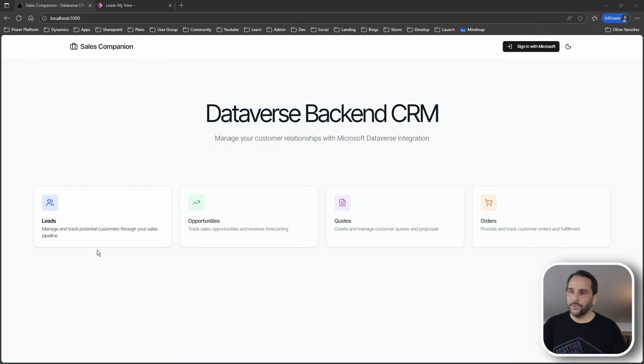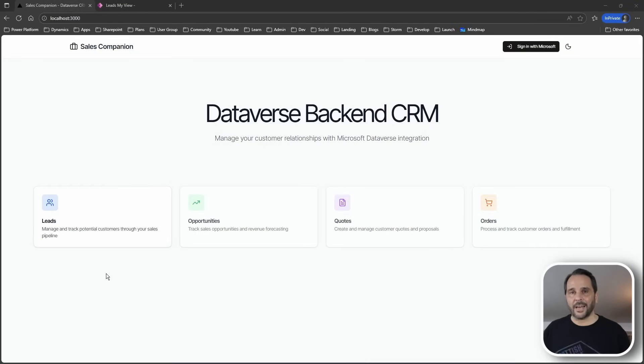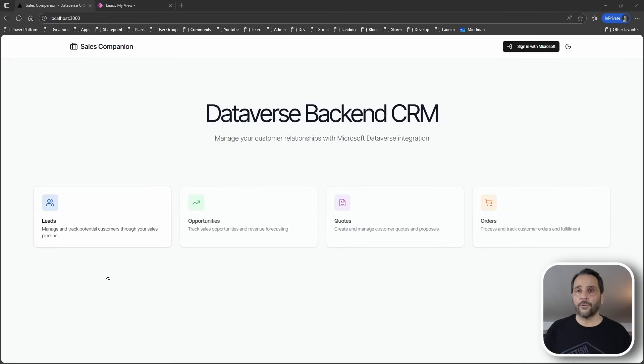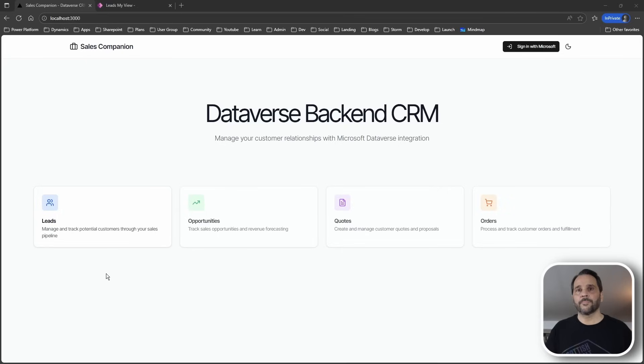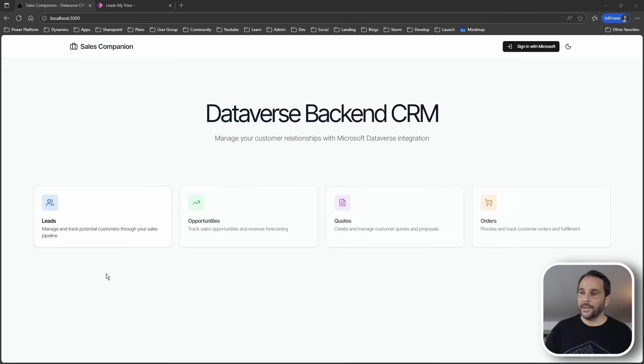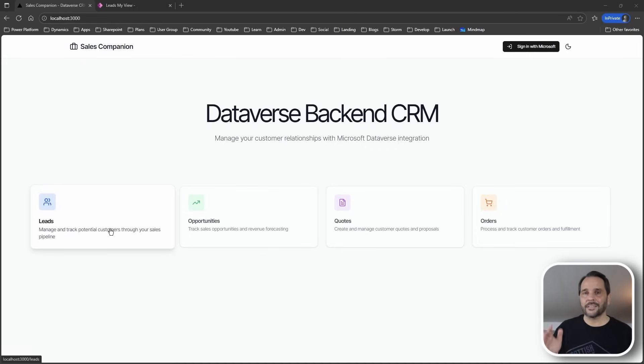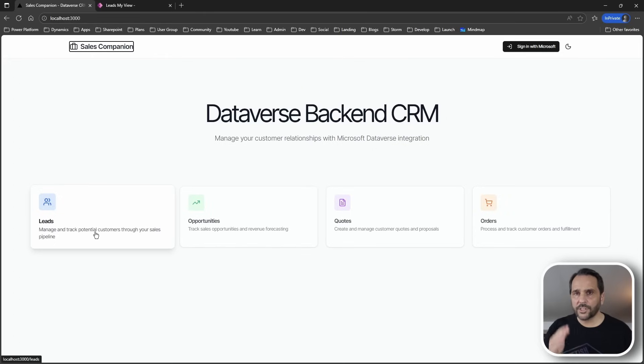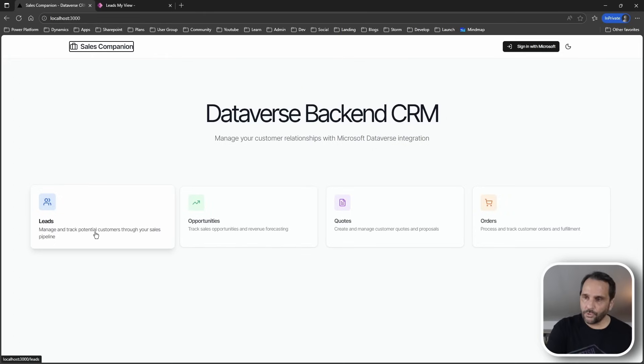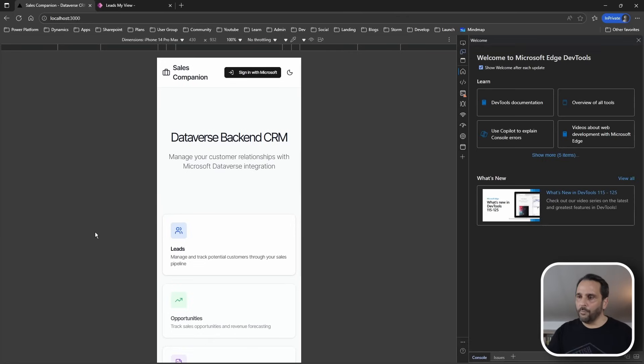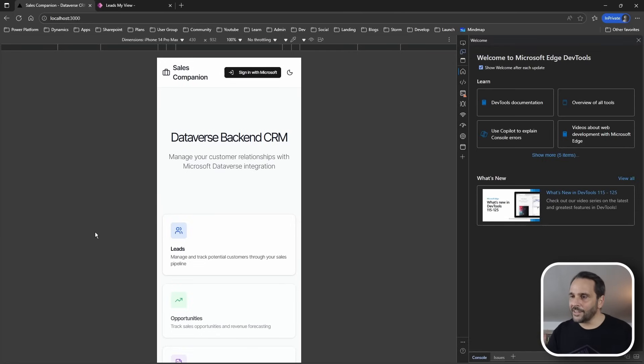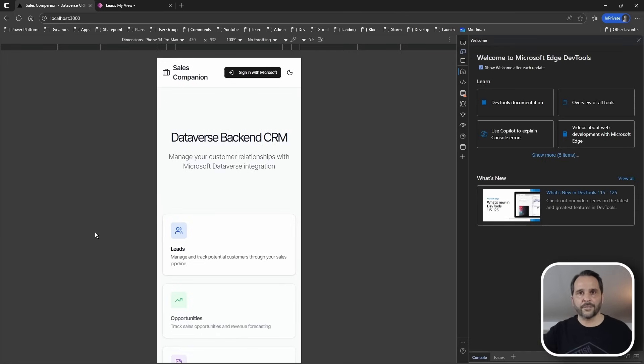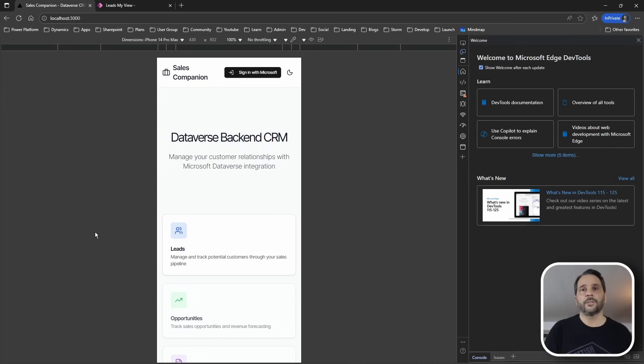If you ever fought with Canvas apps or felt limited by model-driven forms, this is for you. Now this is a very simple app and I only have implemented some functionality around managing leads. But here's what's great about it. True mobile-first experience. This is not some responsive afterthought. This is how modern apps should feel.